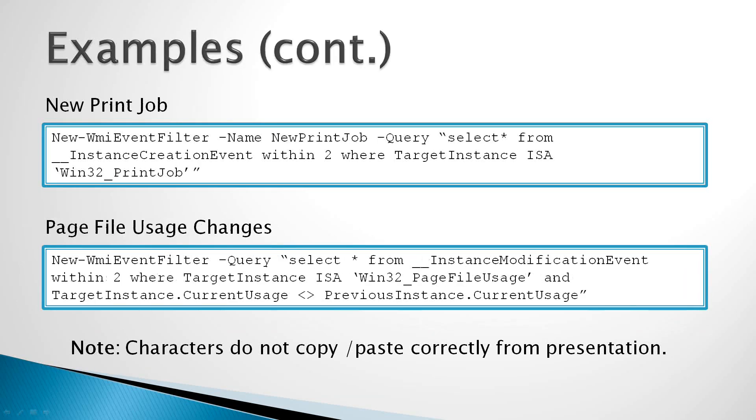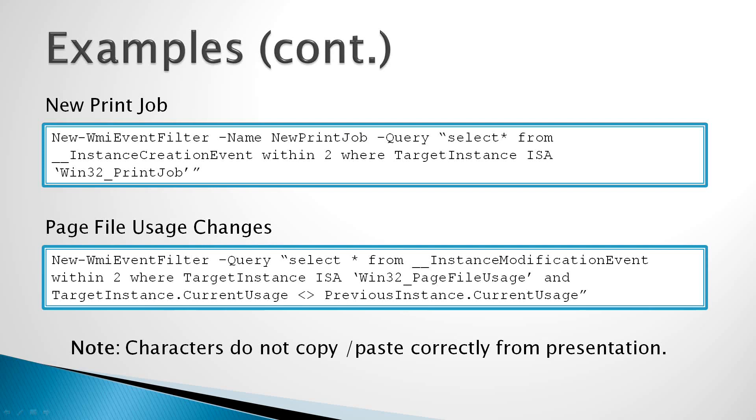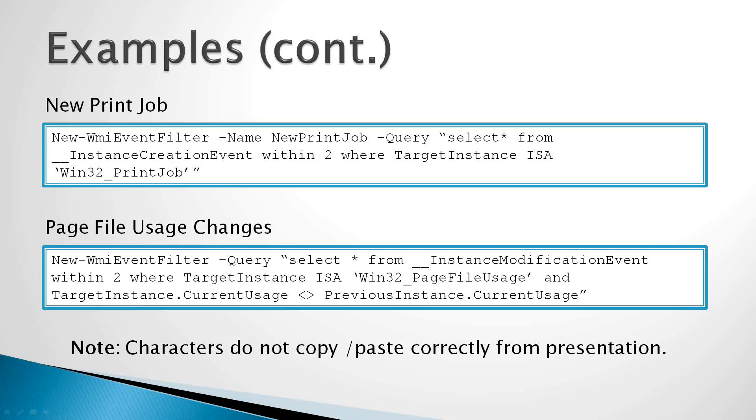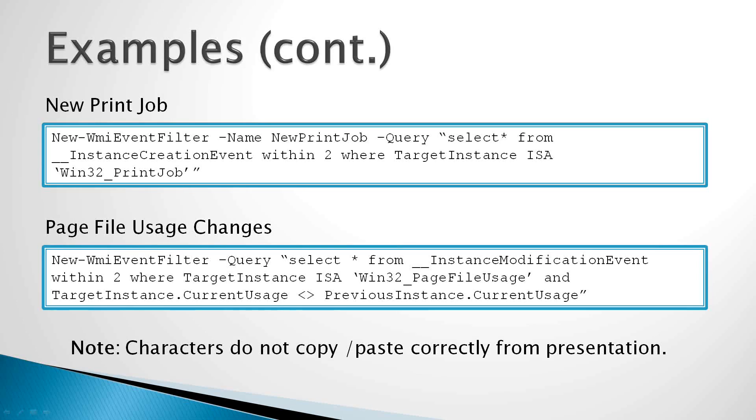The next example on the top here is new print job. We have a query that says select star from instance creation event, so a new instance of a print job, within two seconds, where the target instance is a Win32 print job. So this will get, whenever a new print job is created, we'll capture that creation event every two seconds. And again, we're giving it a very friendly name so that we can refer to it in the future as new print job.